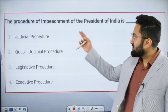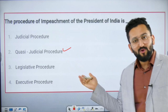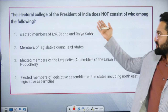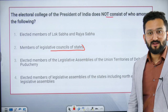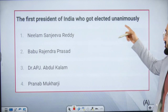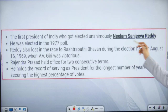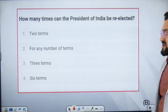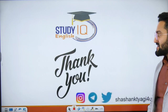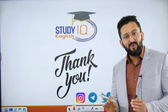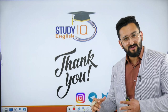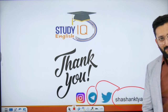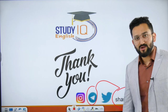Some practice questions: What is the procedure of impeachment of the President of India? What is the quasi-judicial process? The electoral college of President of India does not consist of members of legislative councils — LC is not included. The first President of India elected unanimously was Neelam Sanjiva Reddy. The President can be re-elected any number of times — there is no limit. So qualification, election, and impeachment are now clear. In the next video we will discuss the different kinds of powers of the President. The PDF is available in the Shashank Tyagi Telegram group.